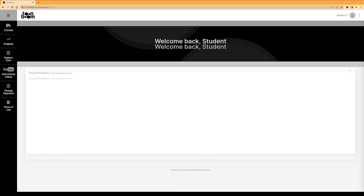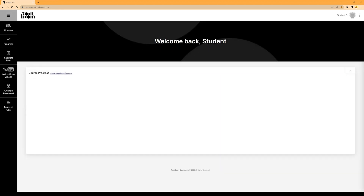This is the page you'll see the next time you log into the platform after resetting your password — the Starting Point Courseware main landing page. Before we dive into each tab and the different types of content, let's take a minute to do an overview of this page so it's easy to place where you are and where you need to go.